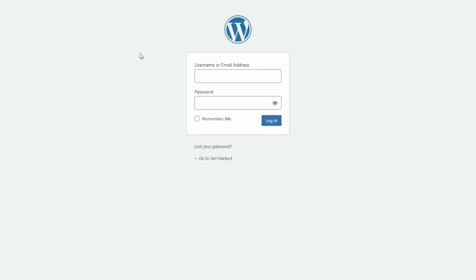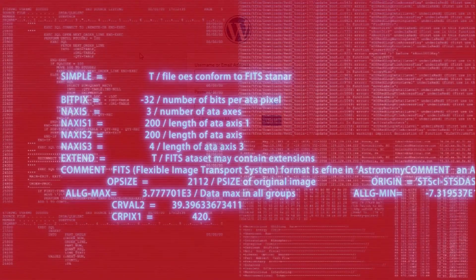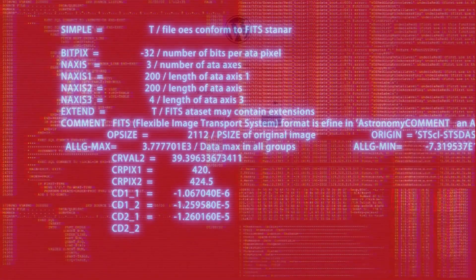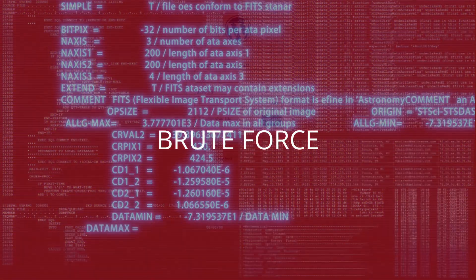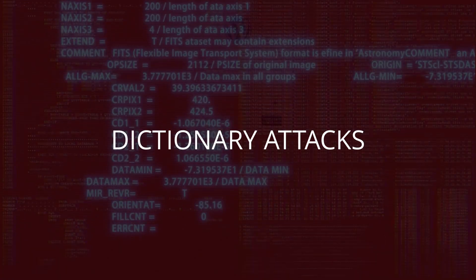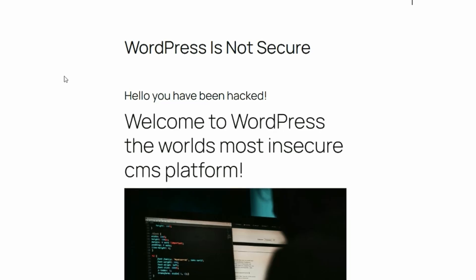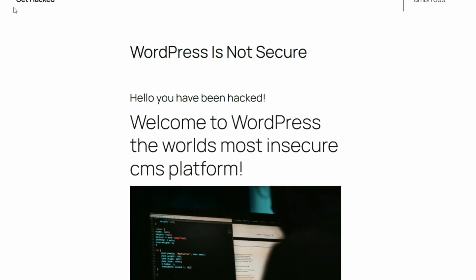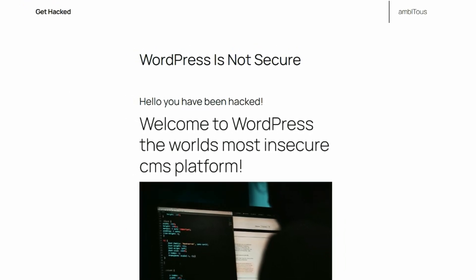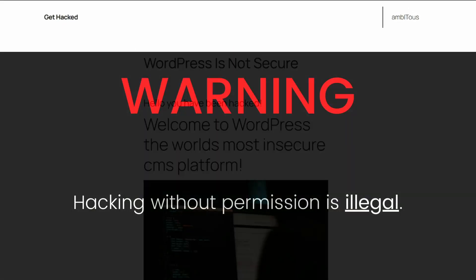WordPress login pages are vulnerable to hackers. In this video, I will show you how hackers break in using brute force dictionary attacks. This knowledge is crucial for site owners and administrators. But remember, hacking without permission is illegal.